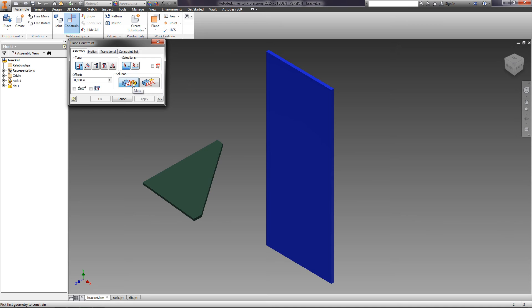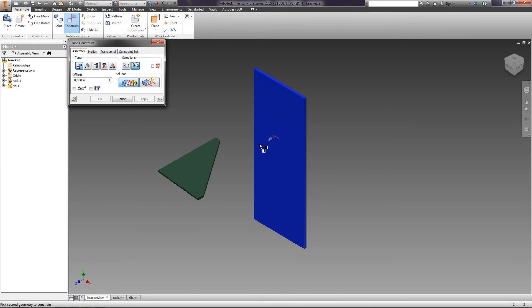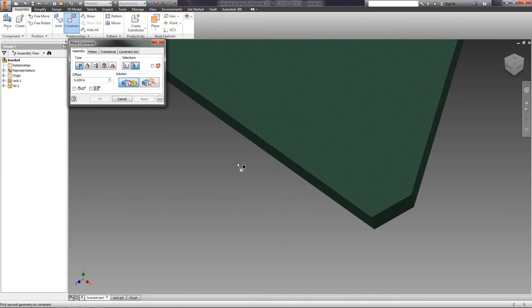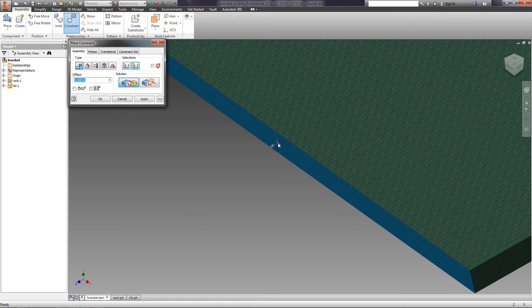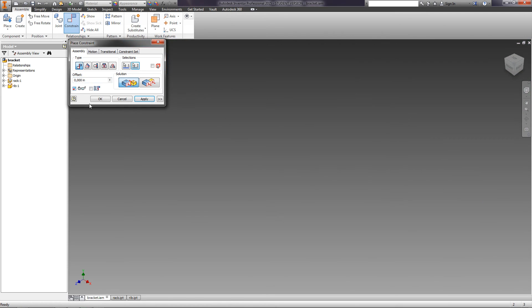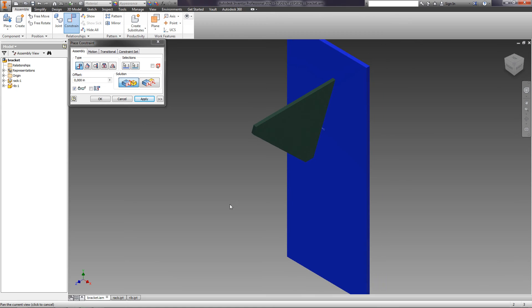For any constraint, there are two options: mate and flush. We choose the mate option and first specify the face of the rack, then the face of the rib. If we check the point with preview, we can immediately see how these parts are connected. We can specify the offset between the parts. In our case, we leave the offset equal to zero and click Apply.